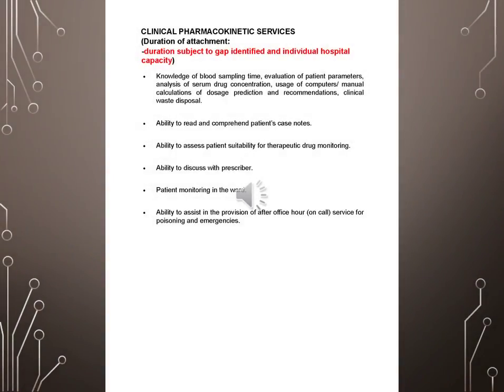Clinical pharmacokinetic services, duration of attachments. Duration subject to gap identified in individual hospital capacity. Knowledge of blood sampling time, evaluation of patient parameters, analysis of serum drug concentration, usage of computer or manual calculations of dosage prediction and recommendations, clinical waste disposal.